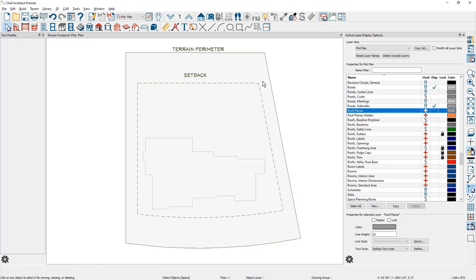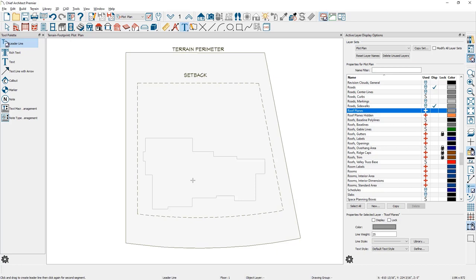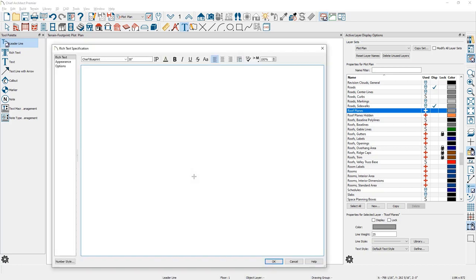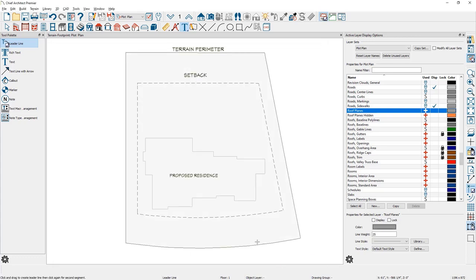You can use the text tools at this point, come in, and if I just type in the proposed residence, then I have the text that I need for the structure. And now I can send this view out to the layout sheet.